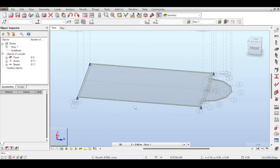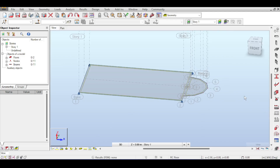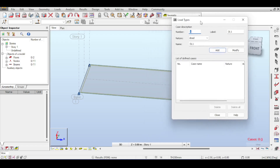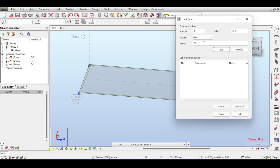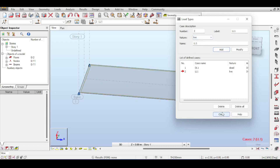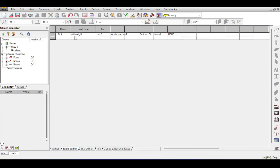For loading, I'll create load cases and combinations. I'll define two cases: Dead Load and Live Load. Click on the load combination button to see available combinations — dead, live, snow, seismic, etc. Define a dead load case and a live load case. In the load table you'll see that self-weight has already been added automatically.